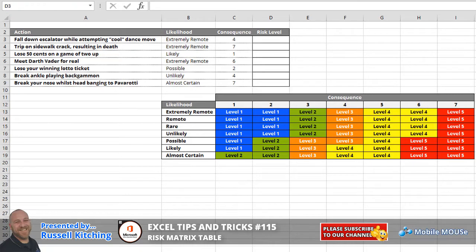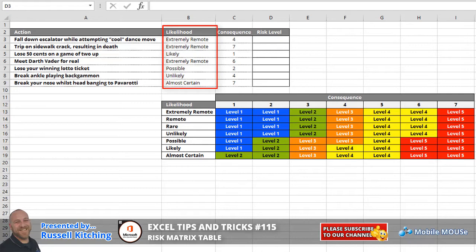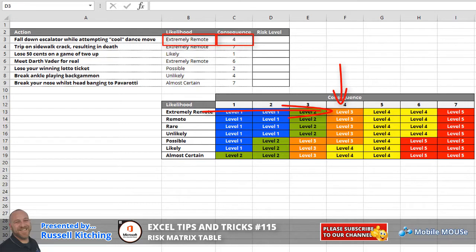The basic idea here is we have a series of consequences as well as likelihoods, and what we'd like to be able to do is find the intersection of a consequence and the intersection of a likelihood and extract the corresponding level of risk.